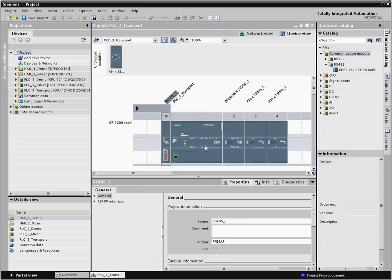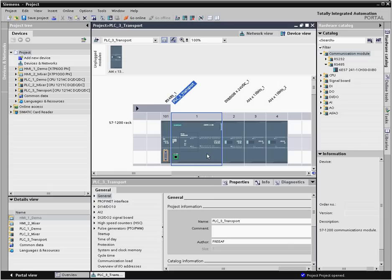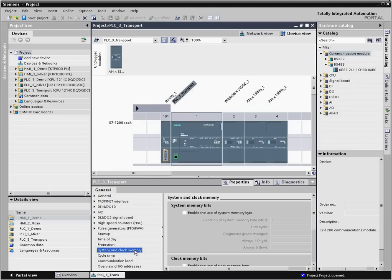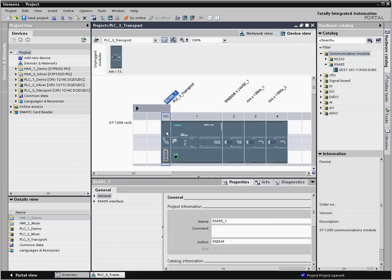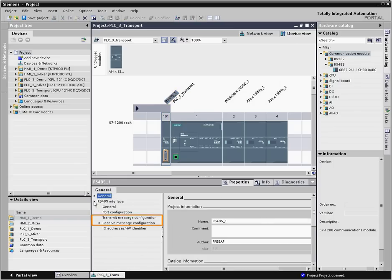From the device view, you can easily view and modify the properties of the configured controller and its modules. For example, you can enable use of the system memory byte, or set up the transmit and receive message configuration for a communication module.